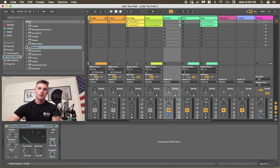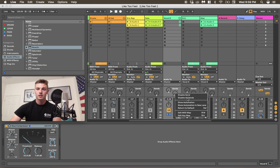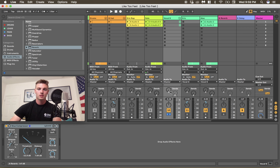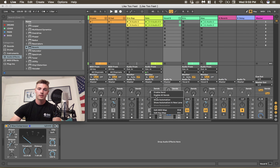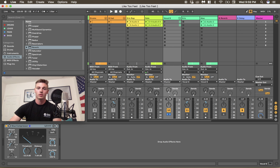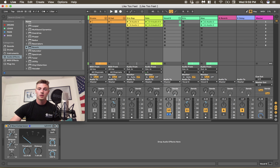One more quick thing to add in this video: see your sends right here — you can actually deactivate an individual send, or you can deactivate both sends. Ableton really does give you the option to do pretty much whatever you possibly want, to a certain restriction.